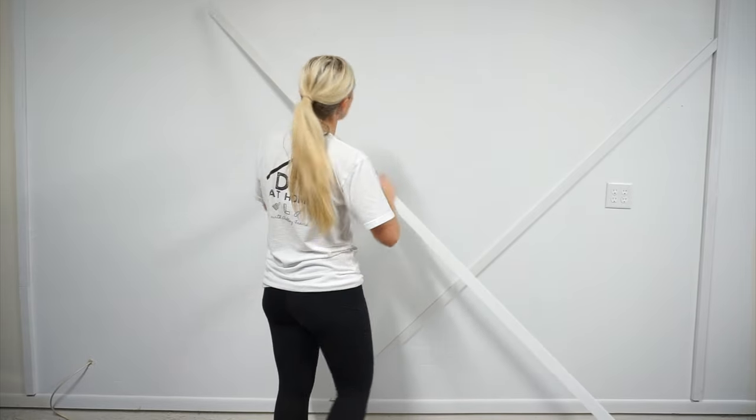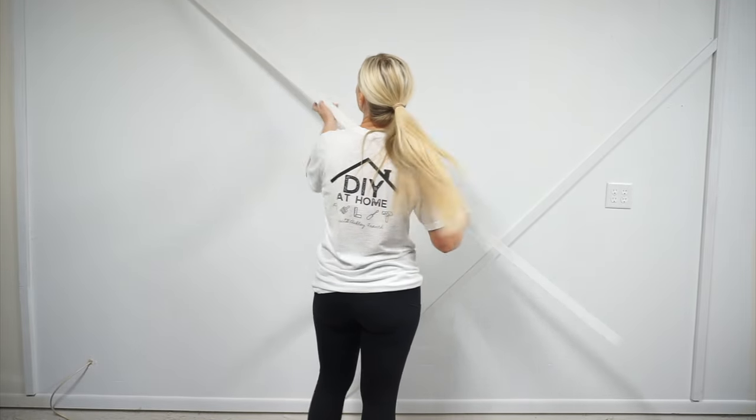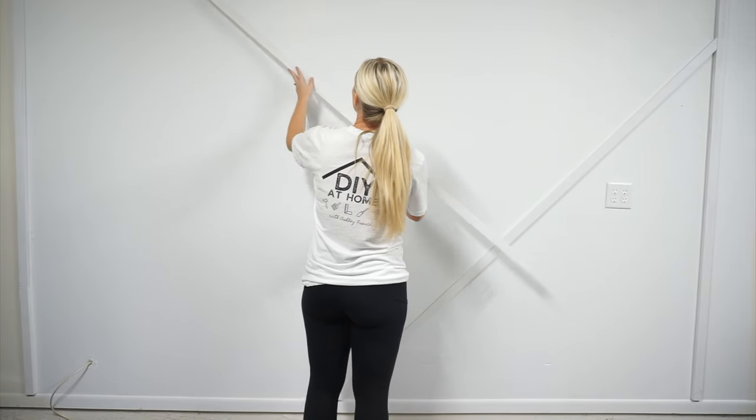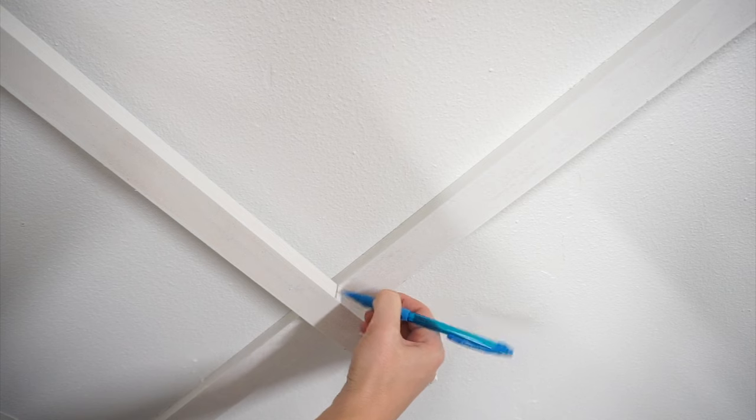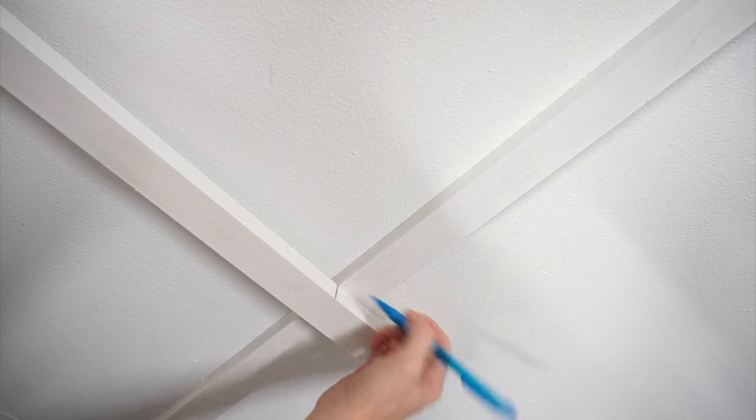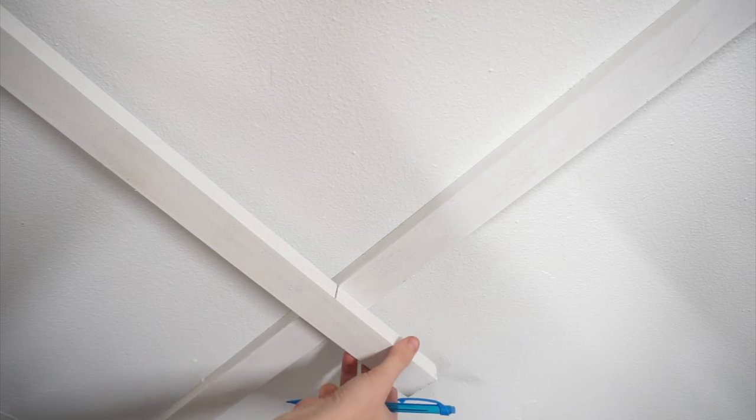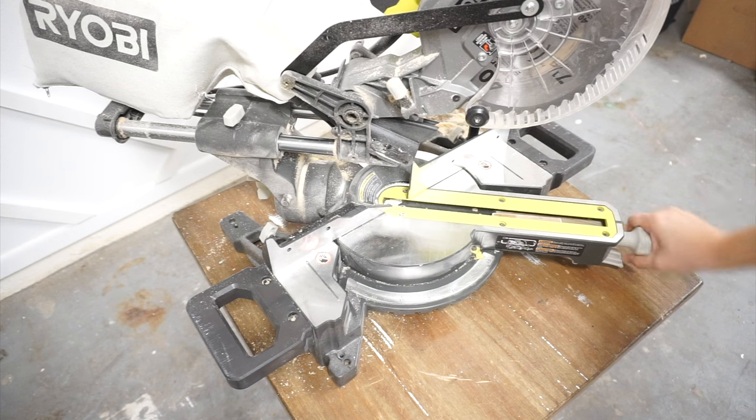For the second board, I cut one end to 45 degrees and pushed it flush with the top board. Then I held the board where I wanted it to go and marked where it met the first board.